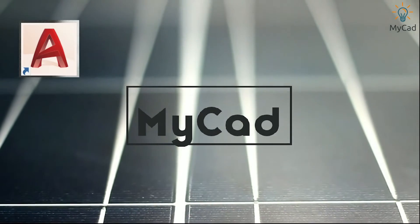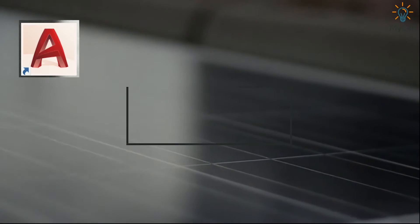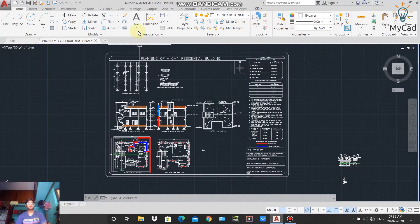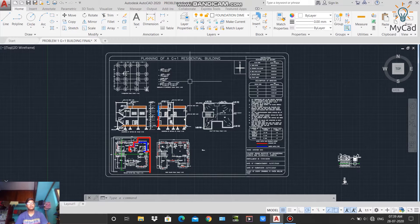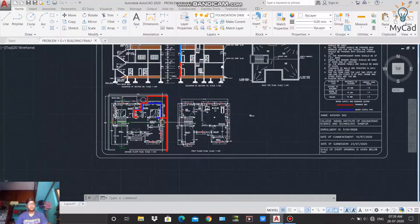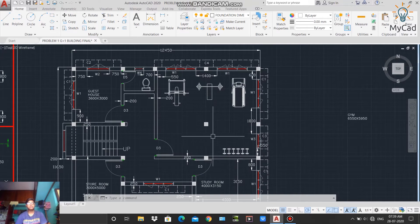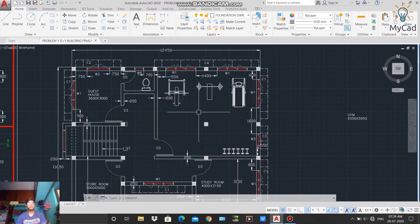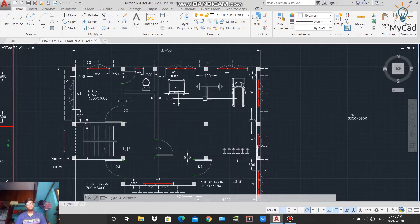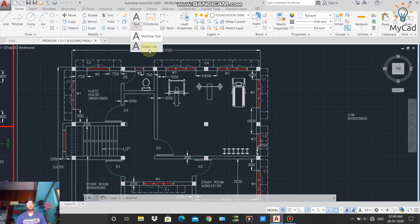The first command of our annotation panel is Text. Using this command we can write any text in our drawing sheet or worksheet. For example, this is the plan of a residential building — the first floor plan. This part is the gym, with a size of 6500 by 5950 millimeters. Using the Text command I will write 'gym' and the dimension of this room. To activate the Text command, go to the drop-down menu and select Single Line Text.